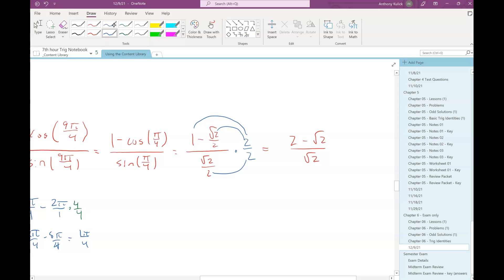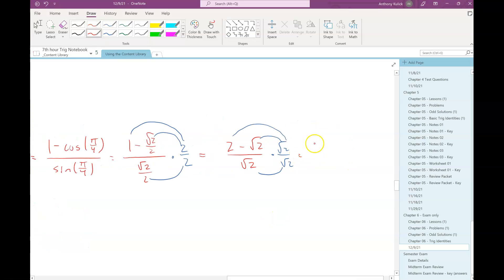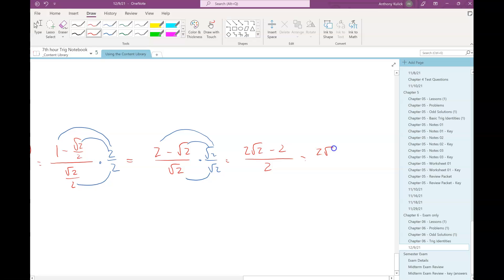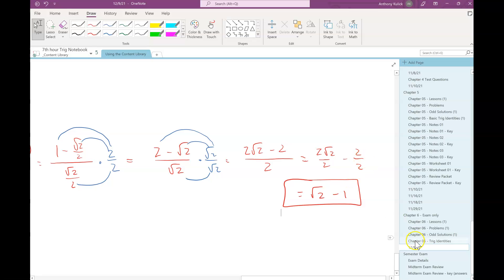Now we have a radical in the denominator, but it's not addition and subtraction of the radical. So to rationalize this denominator I just multiply the top and bottom by root 2 — root 2 times root 2 is root 4 which simplifies down to 2. We can still do a little bit better than that: if I write this as root 2 over 2 minus 2 over 2, that just becomes root 2 minus 1. And that's as good as we can do.